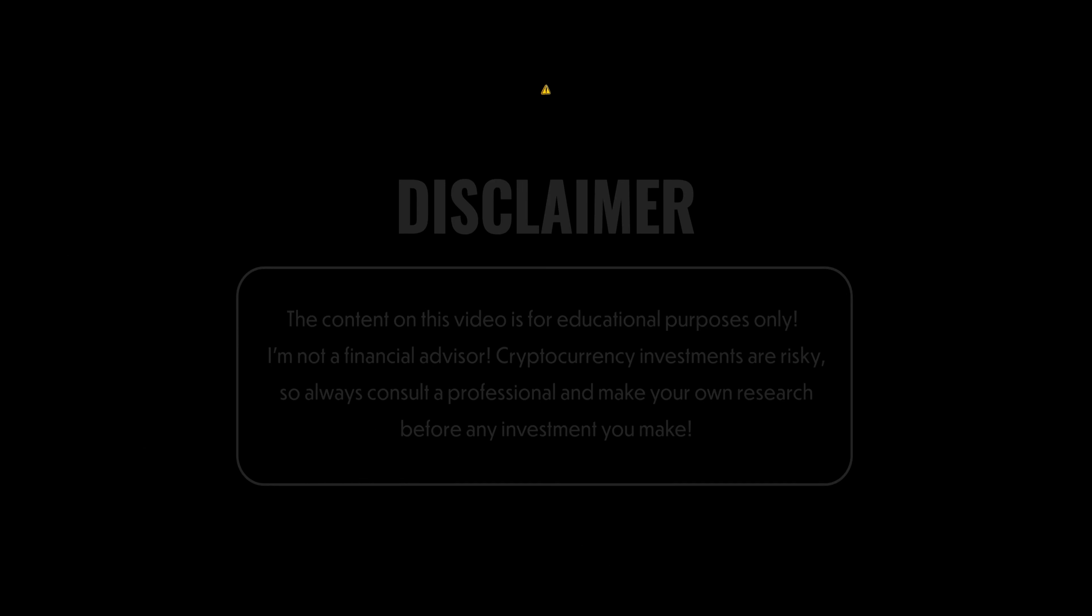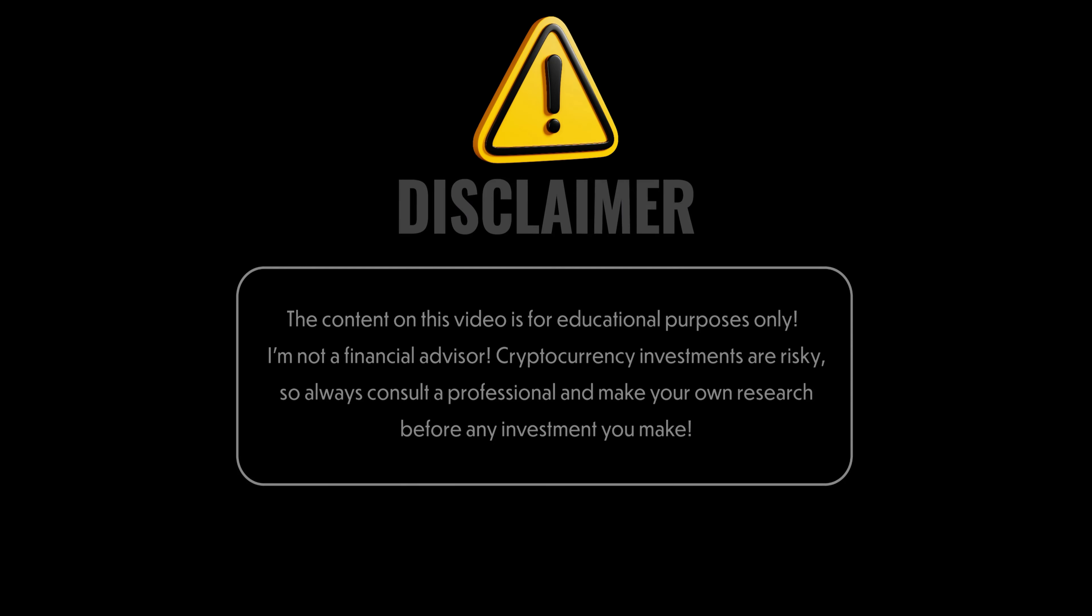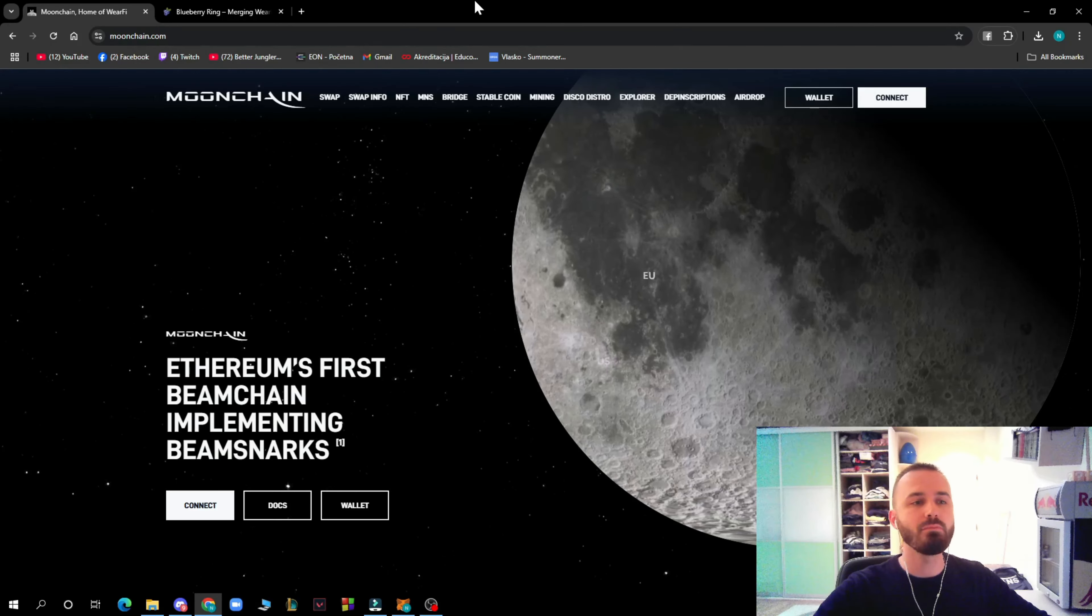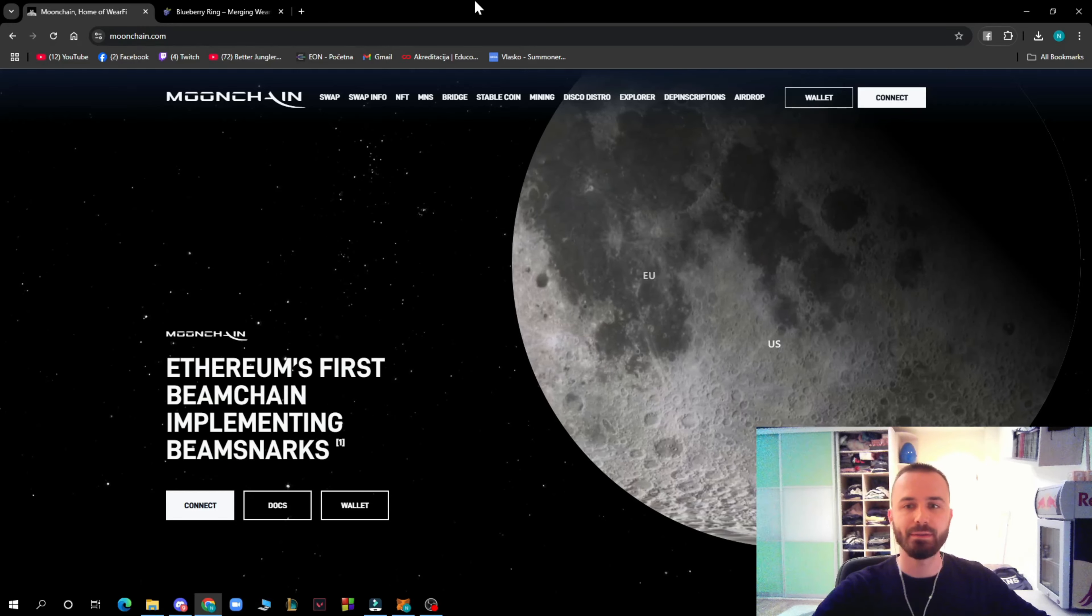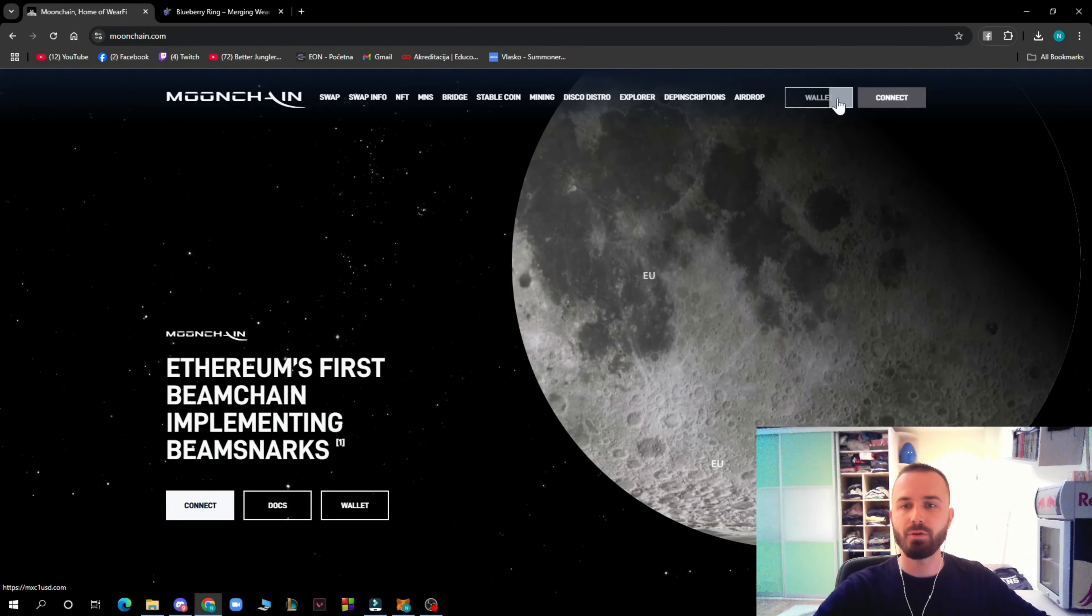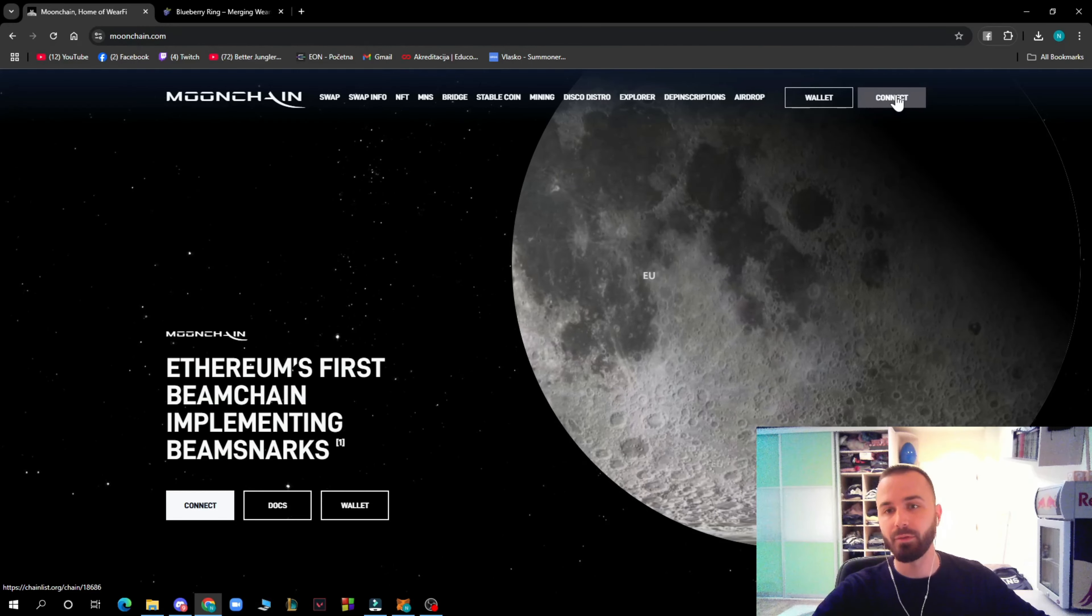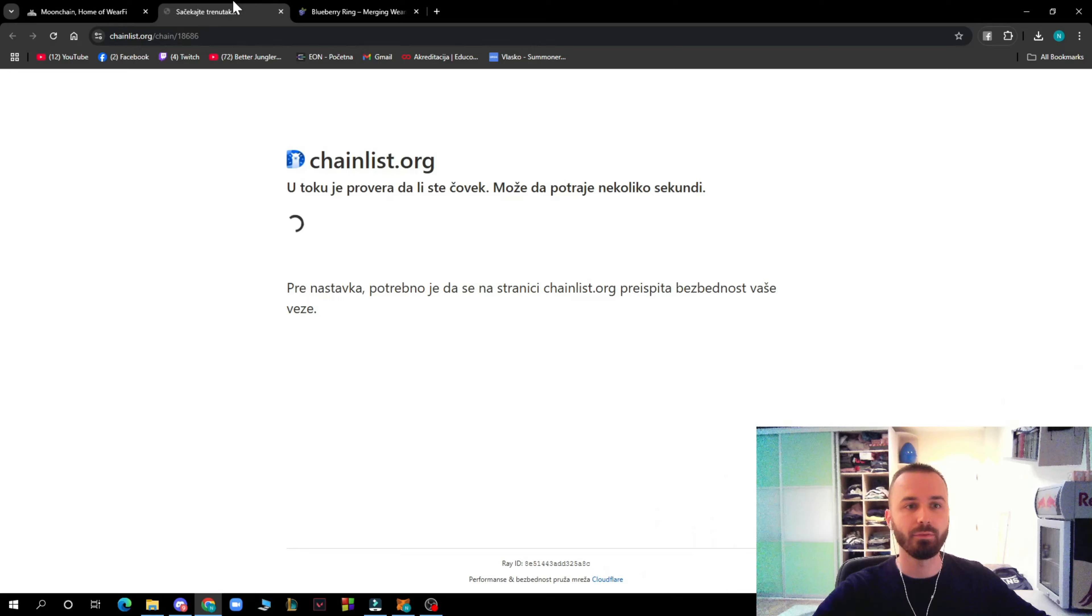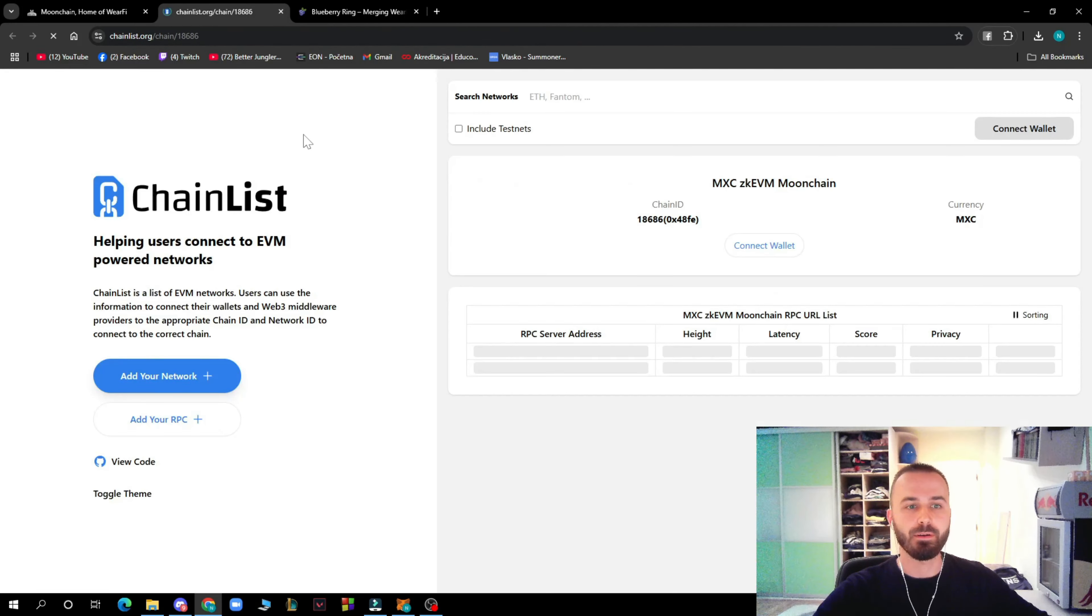Before this video starts, I want to tell you that I'm not your financial advisor and you should make your own decisions before investing into a project. Here we are on the official MoonChain.com website. In the top right corner you have your wallet and you can connect by clicking the connect button.